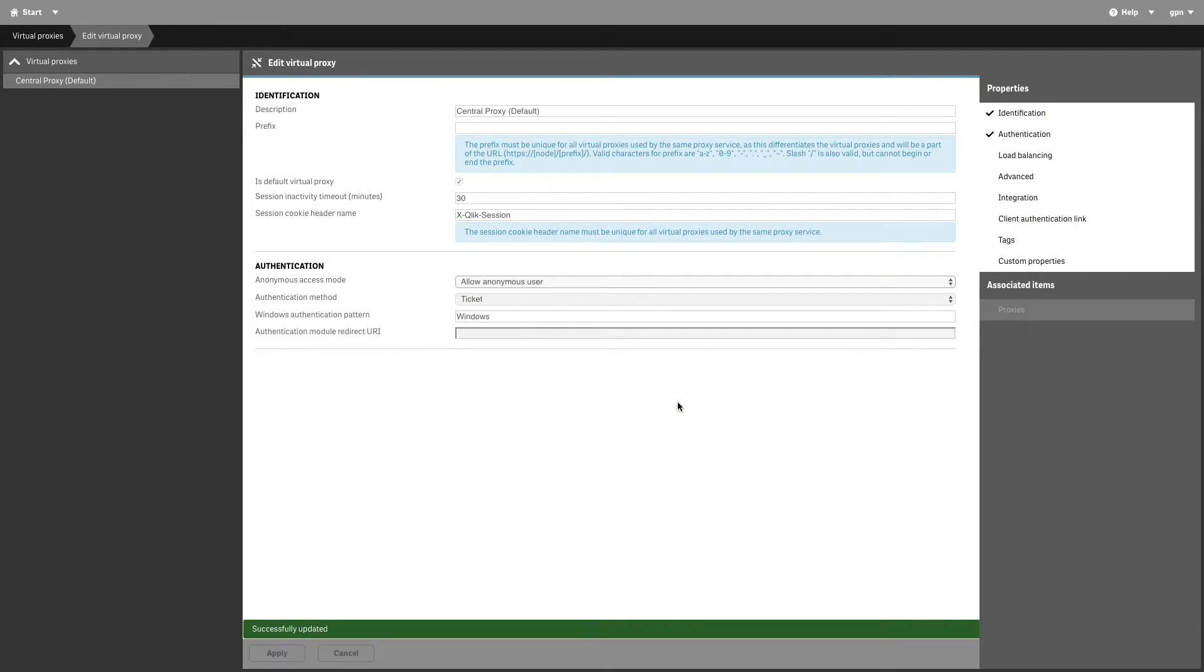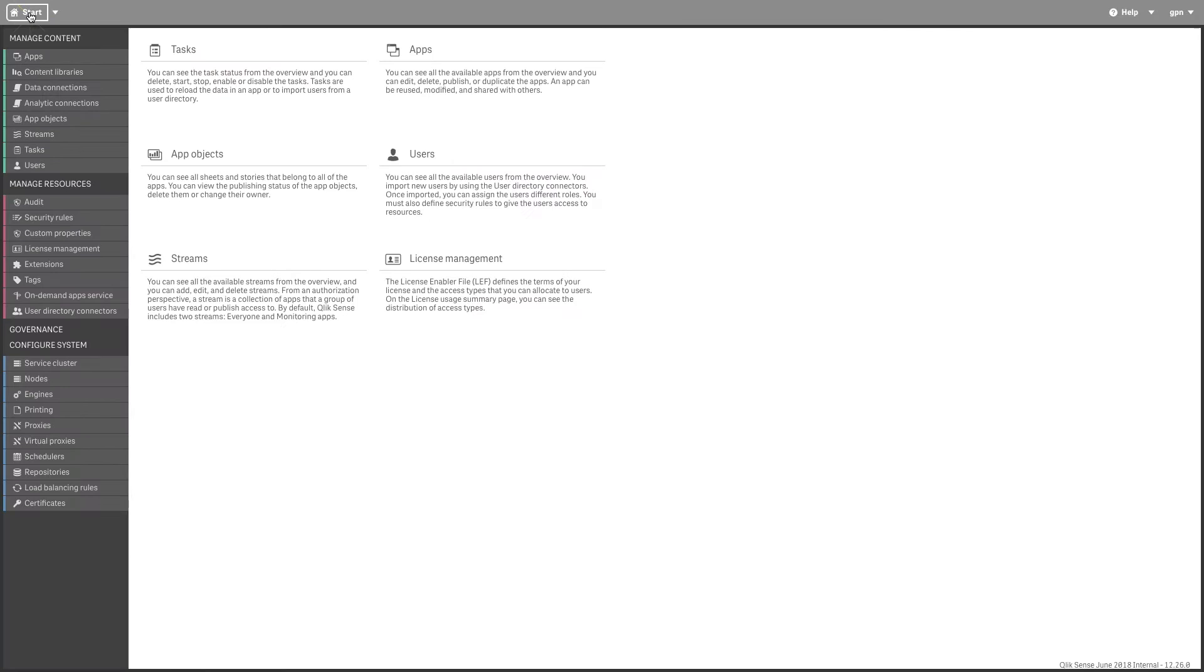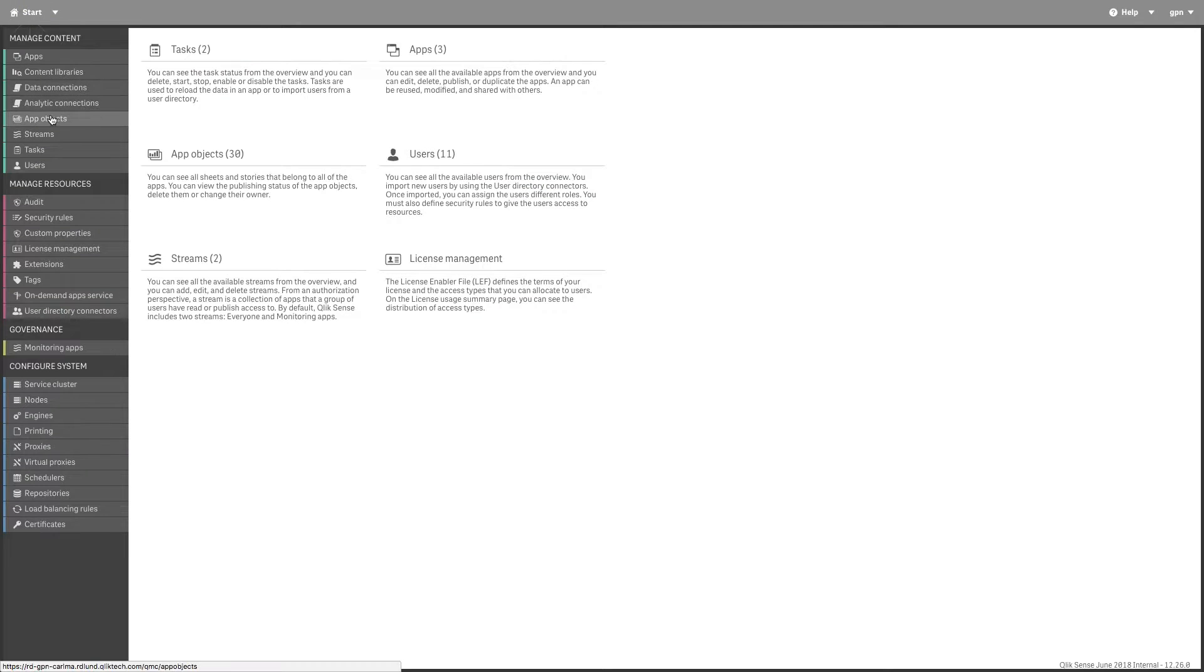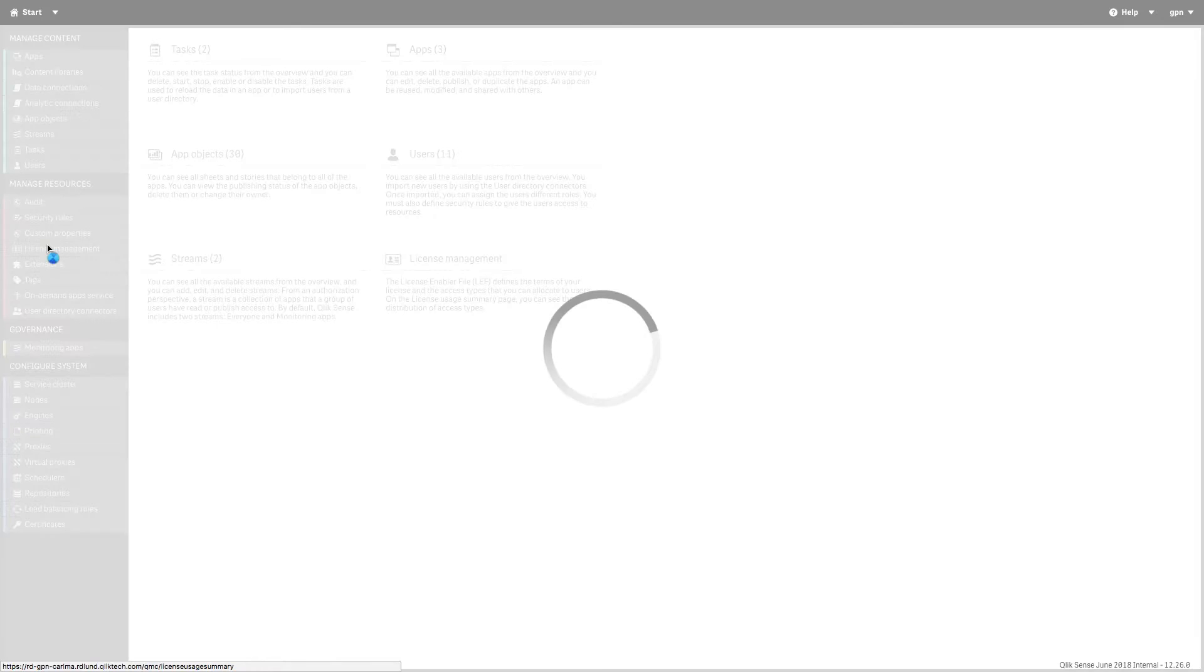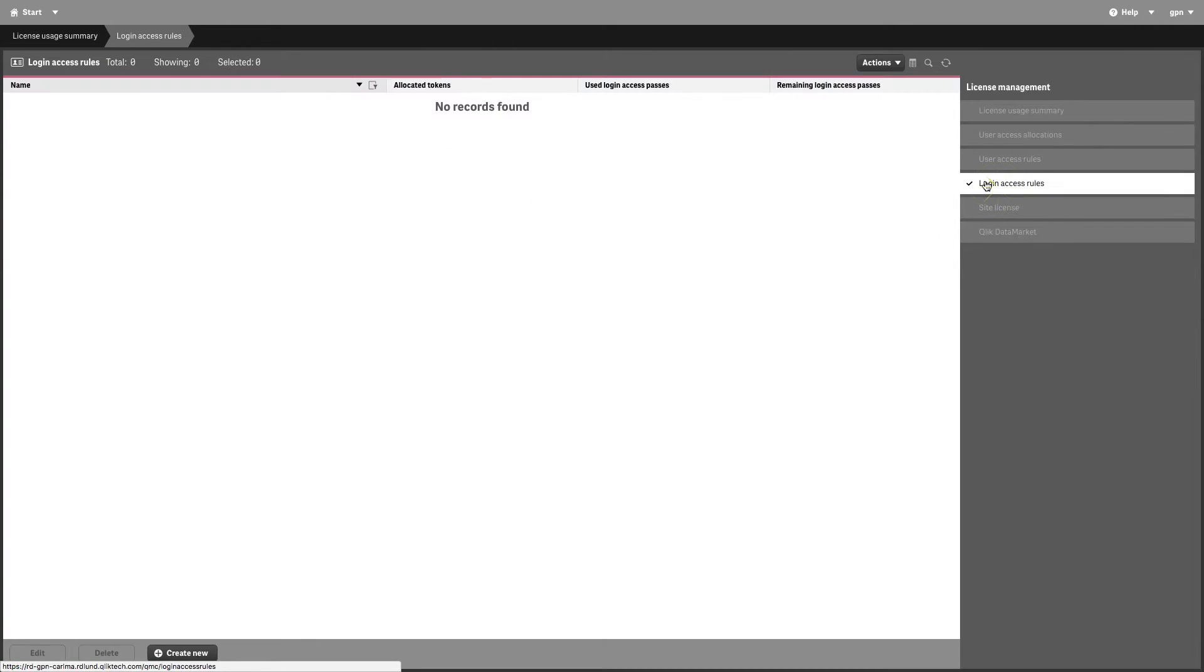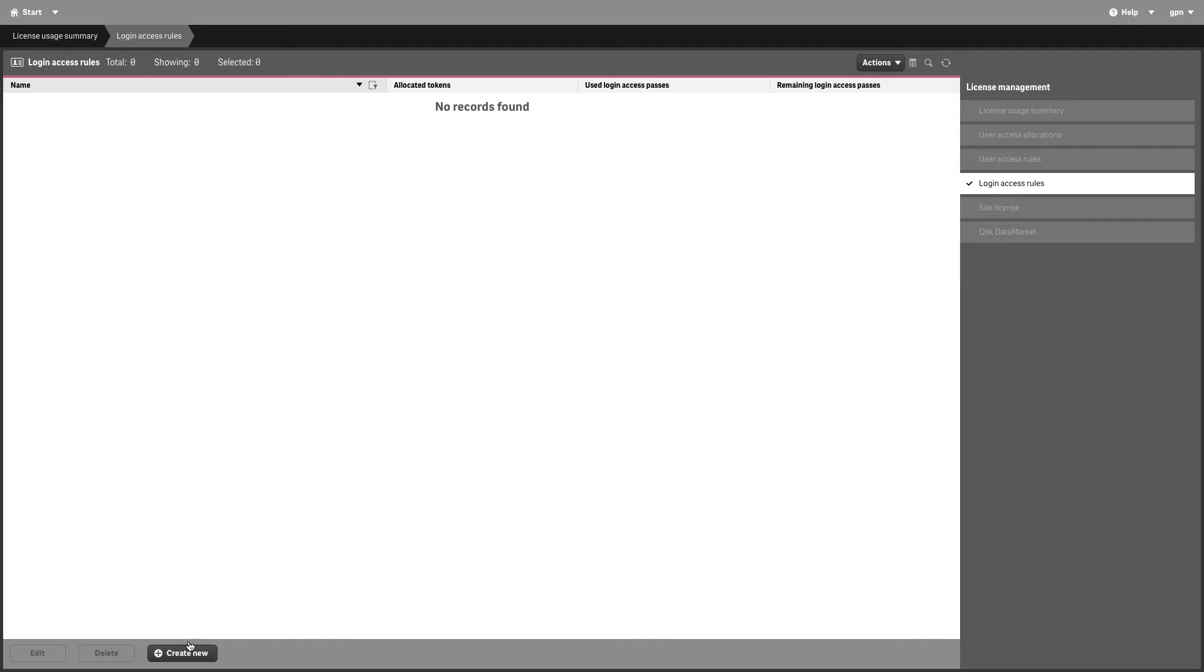Now, you need to create a login access rule that allows anonymous user authentication. Go back to the QMC Start page and click License Management. Click Login Access Rules and click Create New.